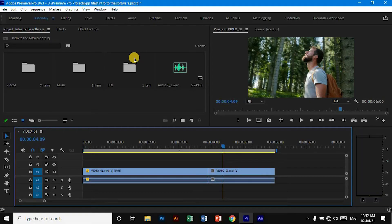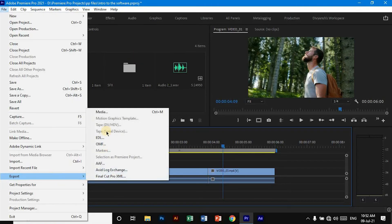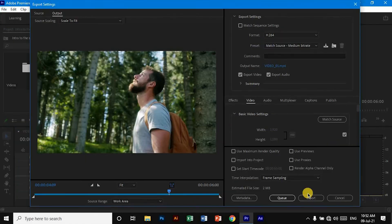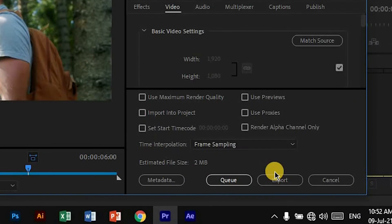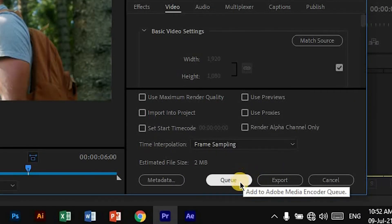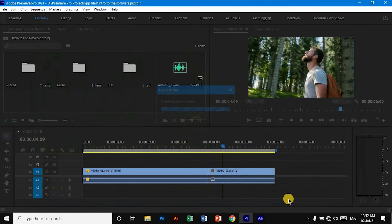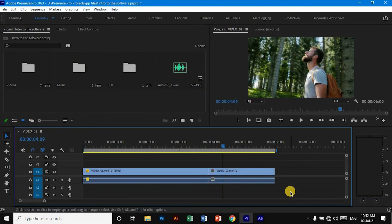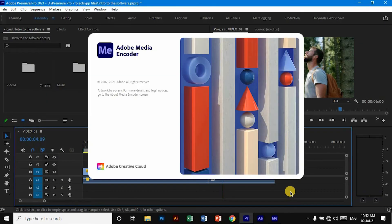Then you have to follow those same steps—go to Export, then Media—and here you have to click 'Queue.' Then it will automatically open Media Encoder, and it can take some time to open the software.